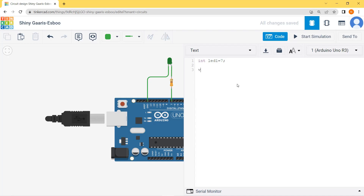Then I will write void setup with opening curly braces. In this I have to specify whether the pin will be used as input or output. I will write: pinMode — p is lowercase, m is capital — pinMode(7, OUTPUT), followed by a semicolon. The semicolon separates each command from the next.